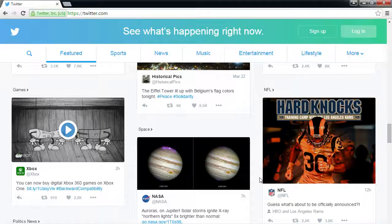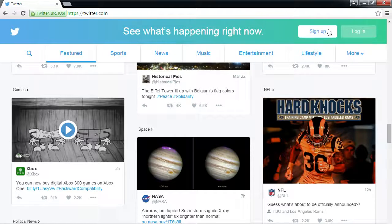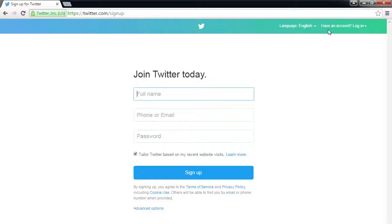Since most of you already have a Twitter account, you can either log into your current account or go through the sign-up process. If you don't have an account, click the button to create one. Let's log in or sign up, and then I'll talk about the most effective uses for Twitter.